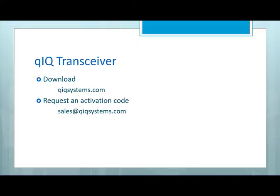To obtain a copy of Quick Transceiver, visit quicksystems.com and download the application. After installing, you can request an activation code by sending an email to sales at quicksystems.com, or you can use it as a spectrum analyzer for free, like we did in this video. Thanks for your time.